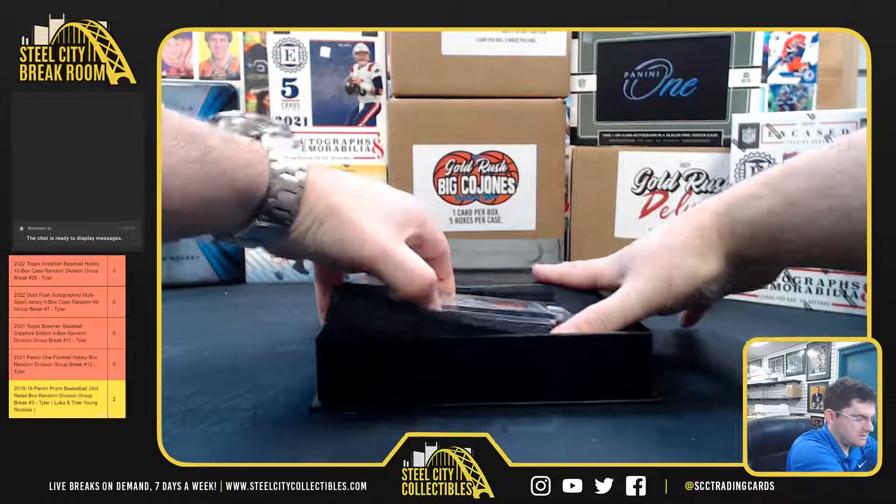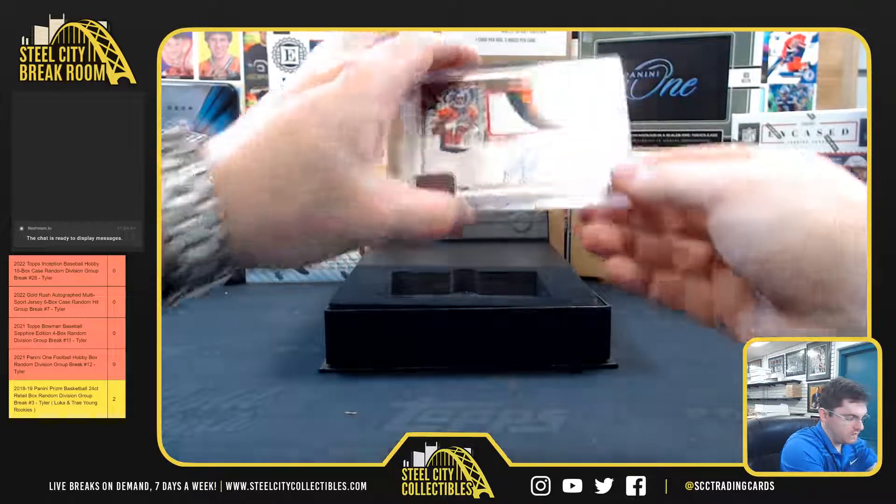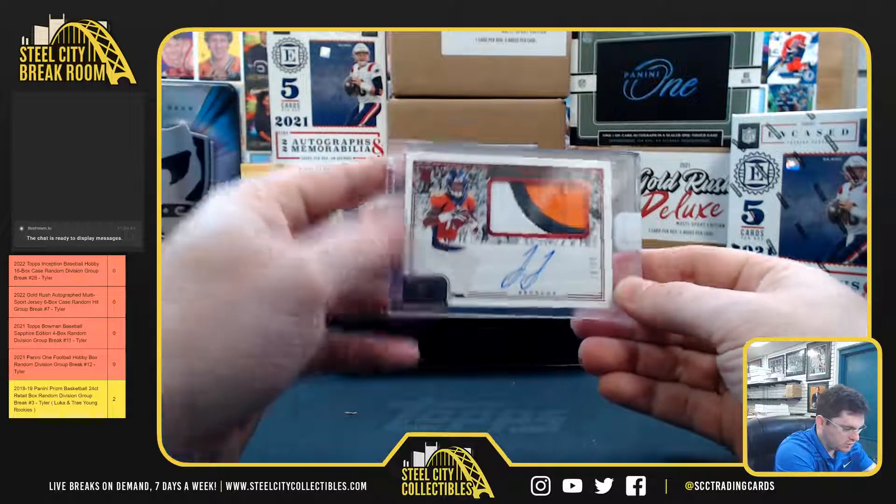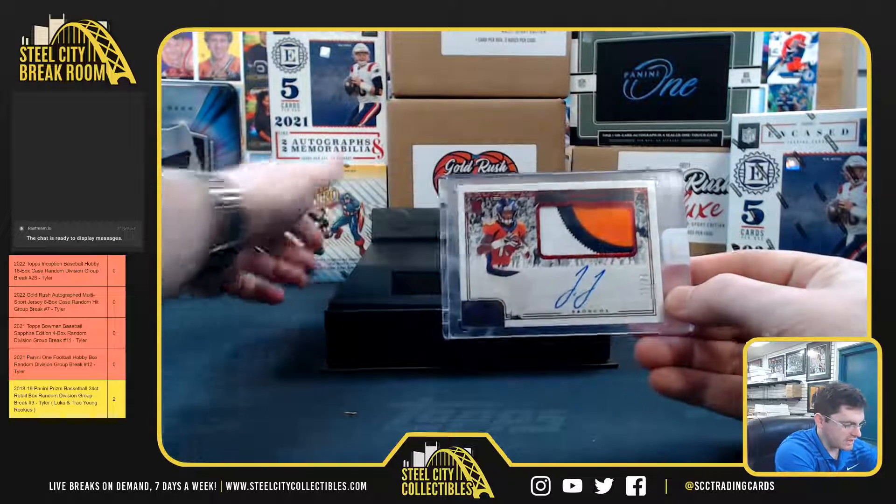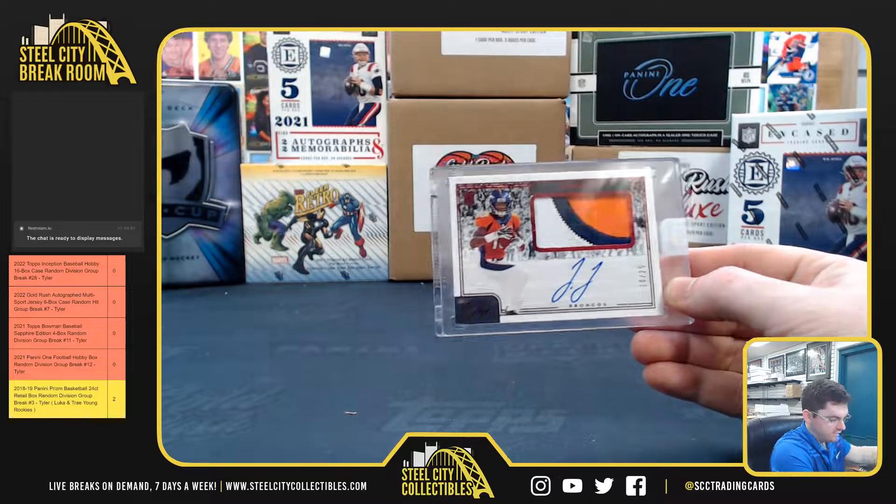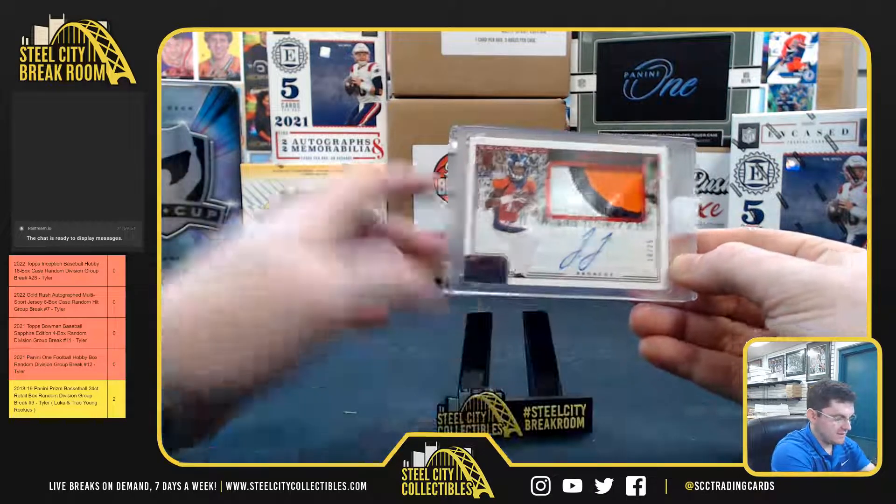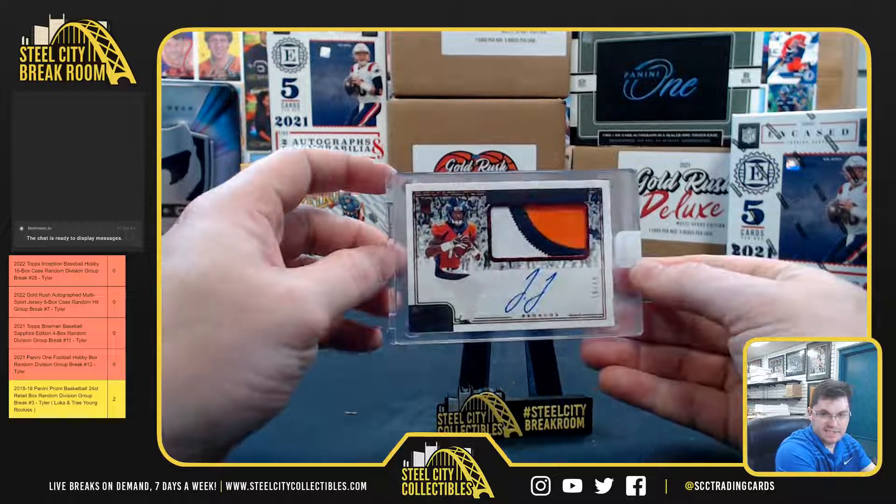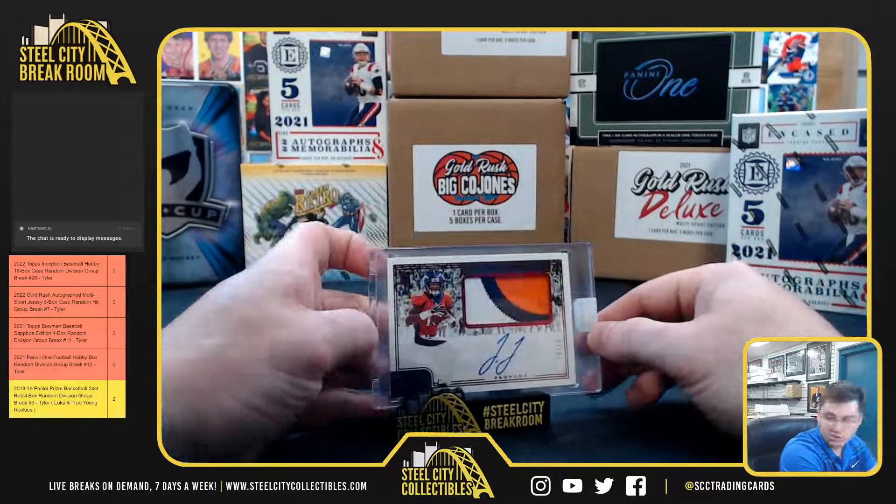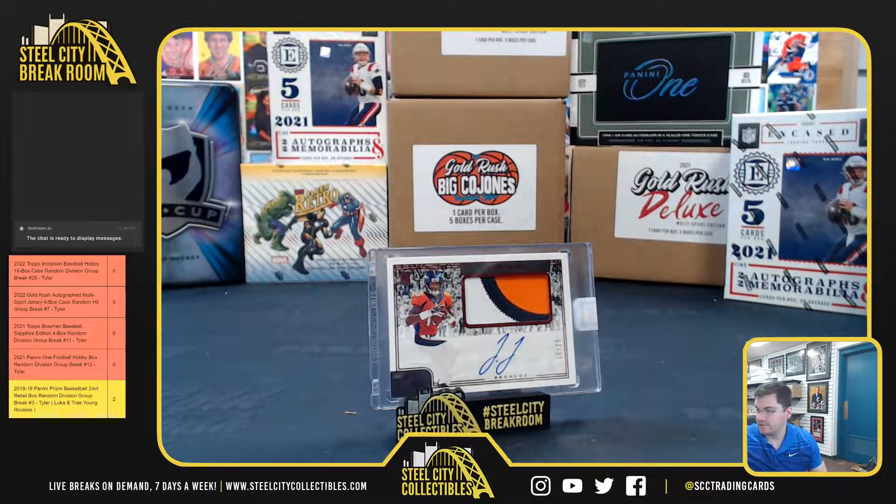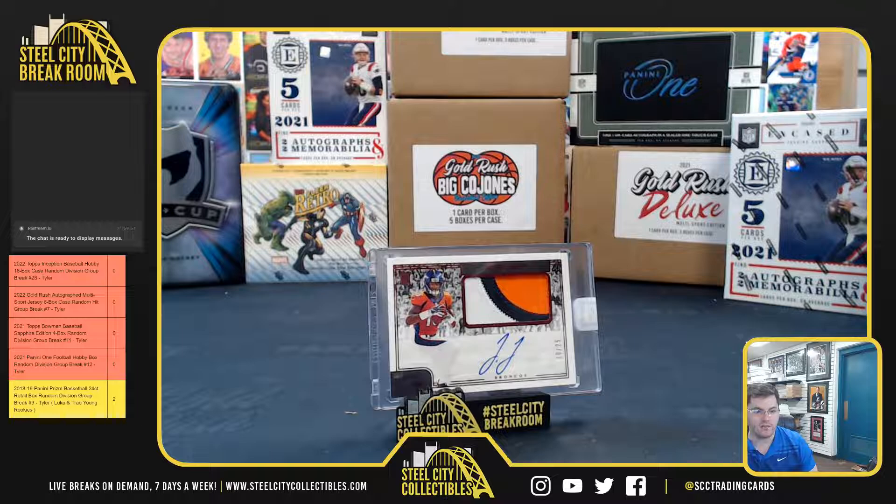And from 2020 we got Jerry Jeudy rookie autograph, 10 of 25. Again, he was a late signer. So Jerry Jeudy AFC West is going to Michael.